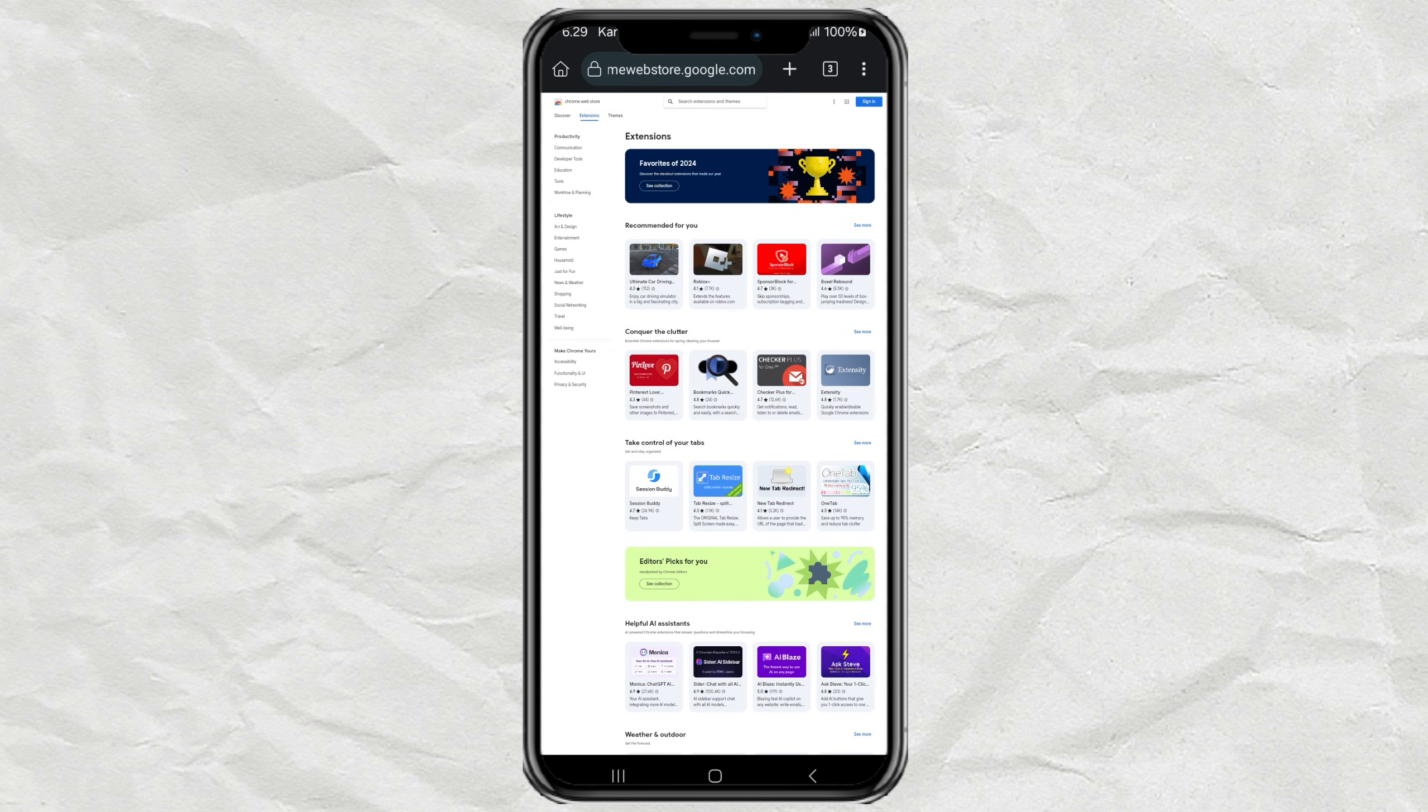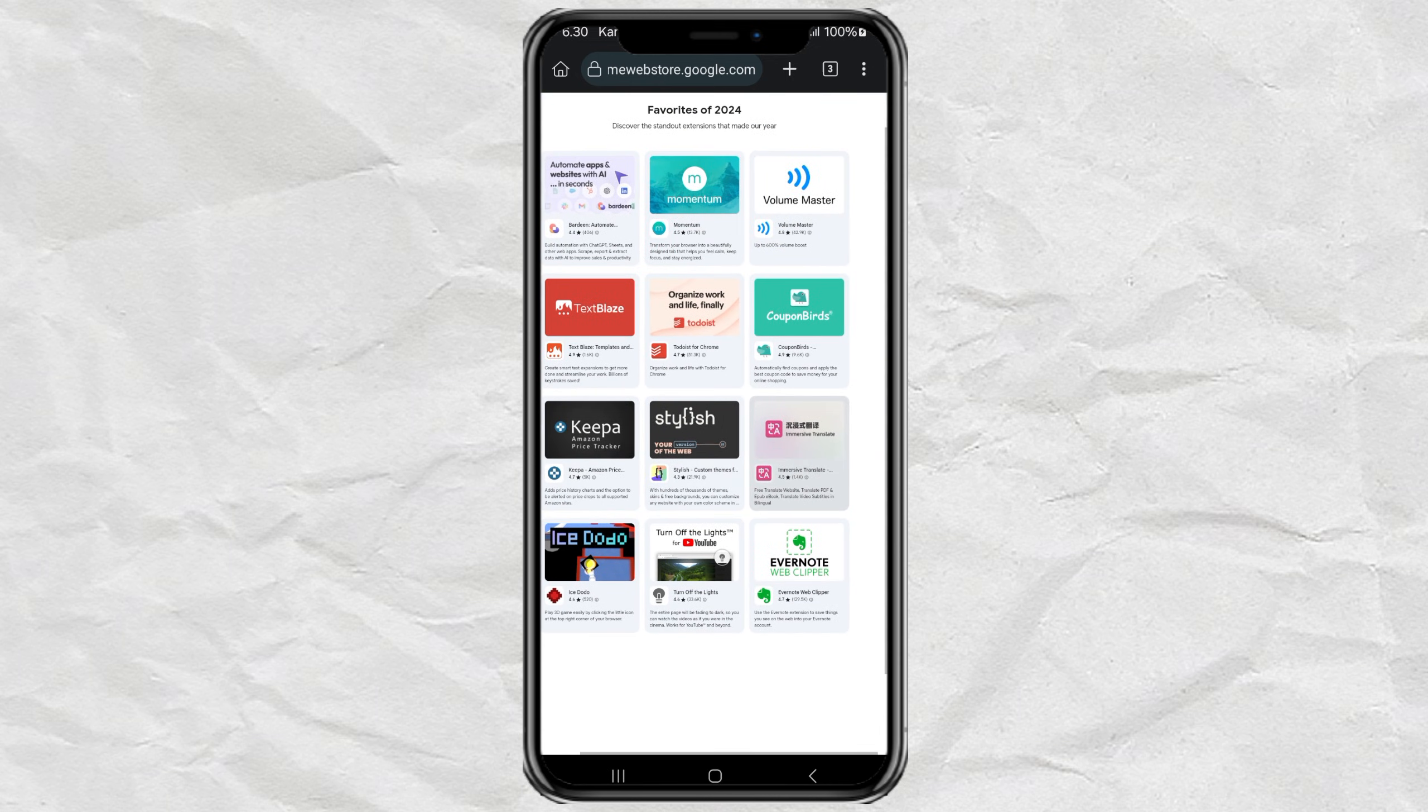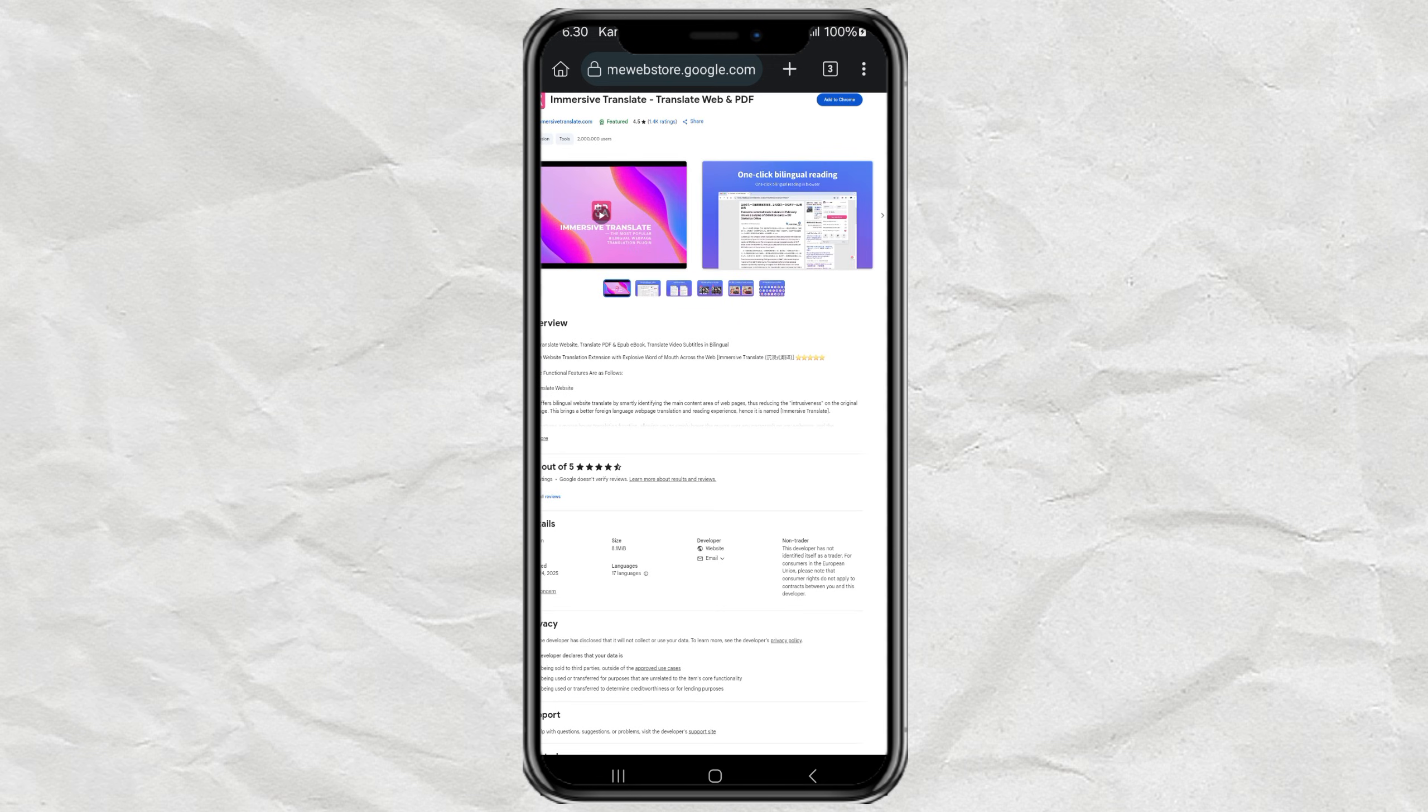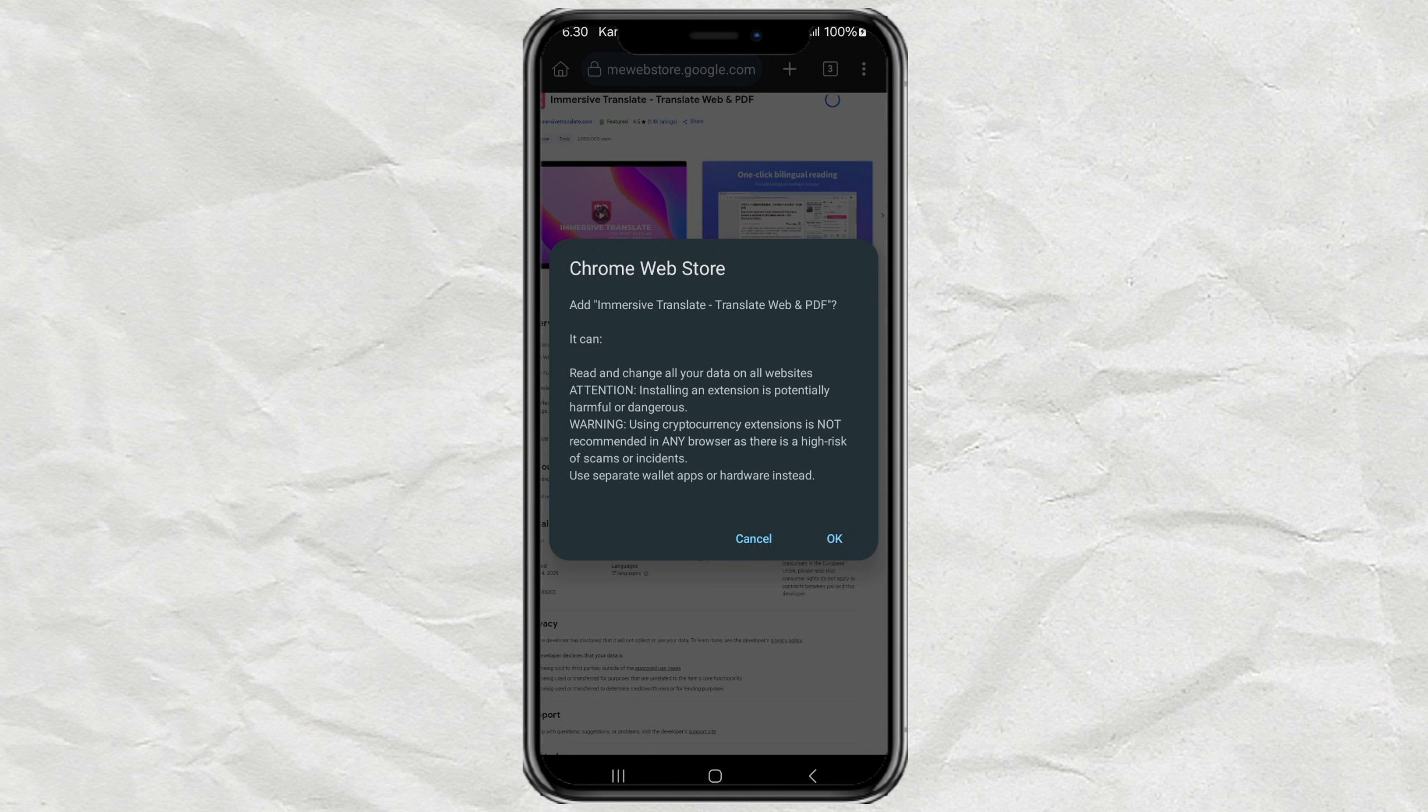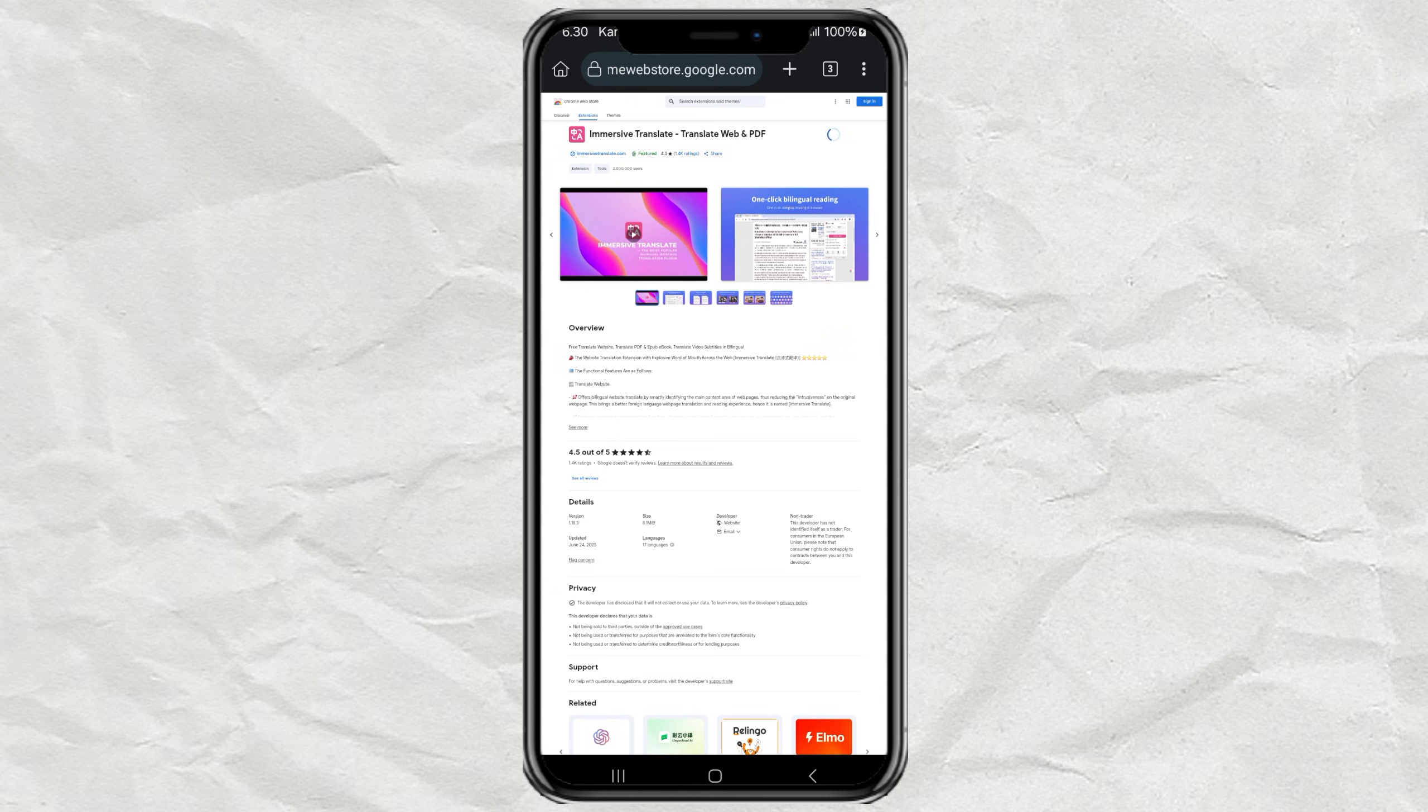Here, you can search for any extension you want. Like, I'm going to try Immersive Translate, for example. Click on Add to Chrome and wait for the magic to happen. It installs just like on desktop.